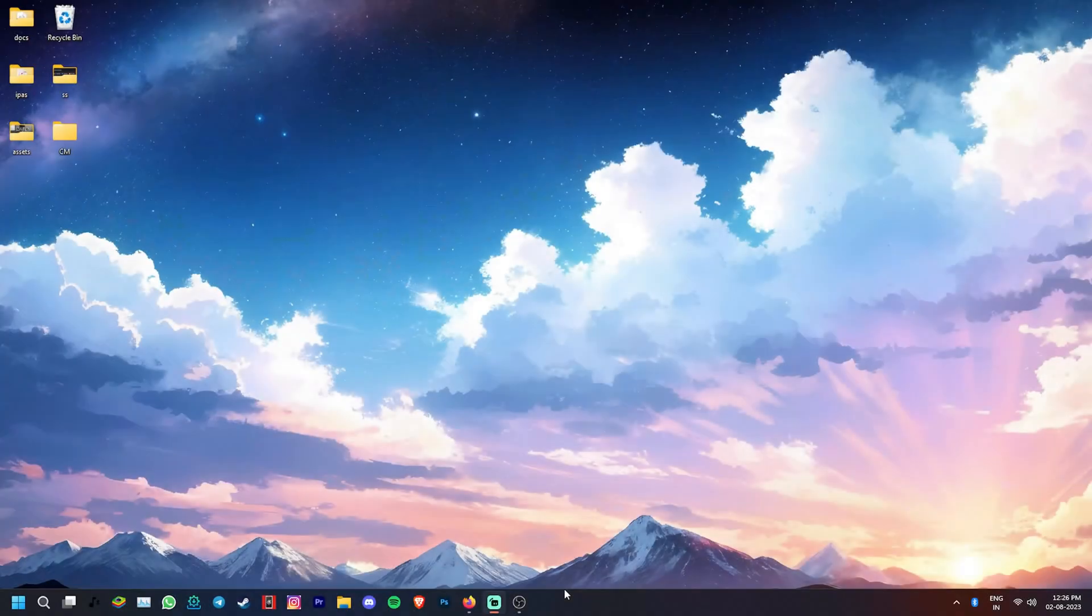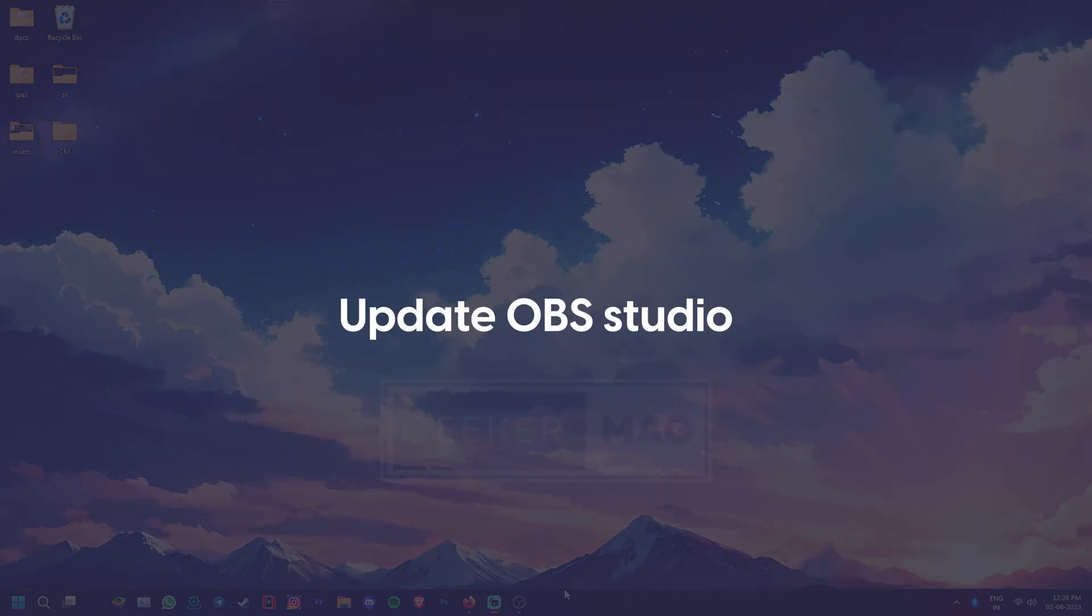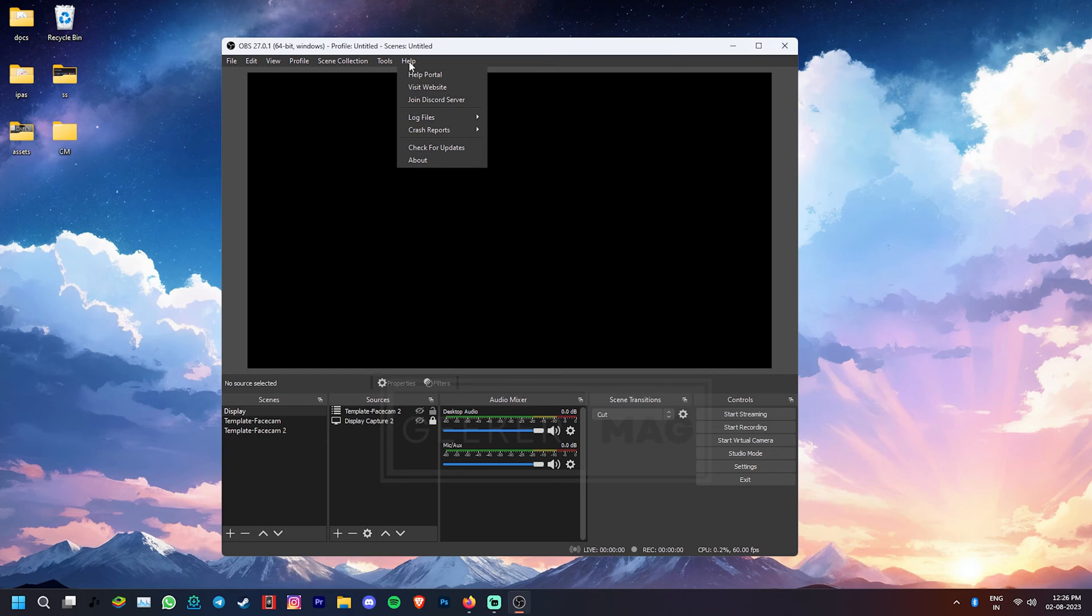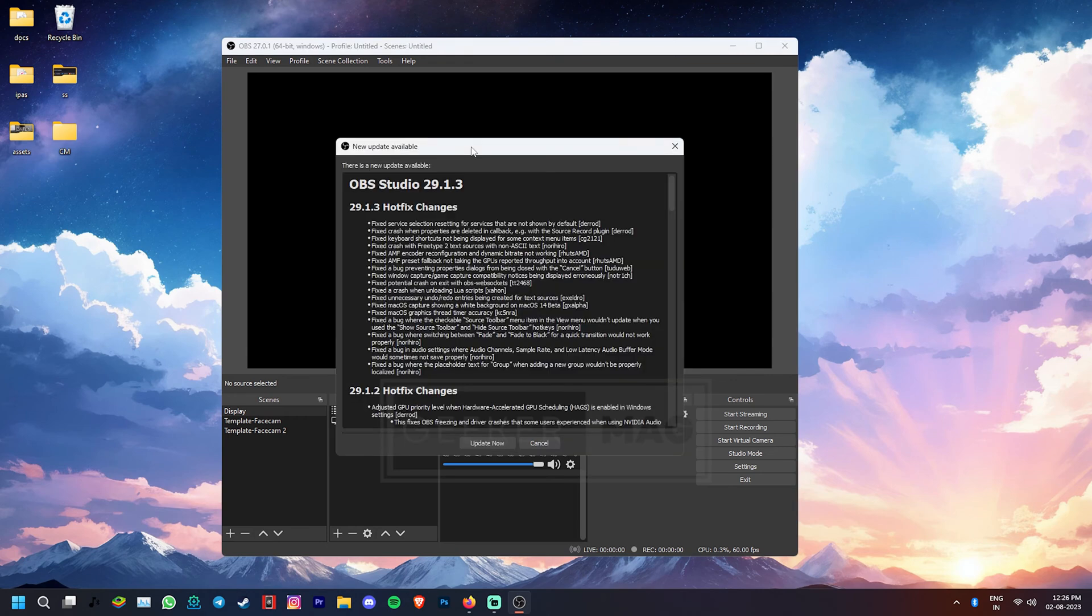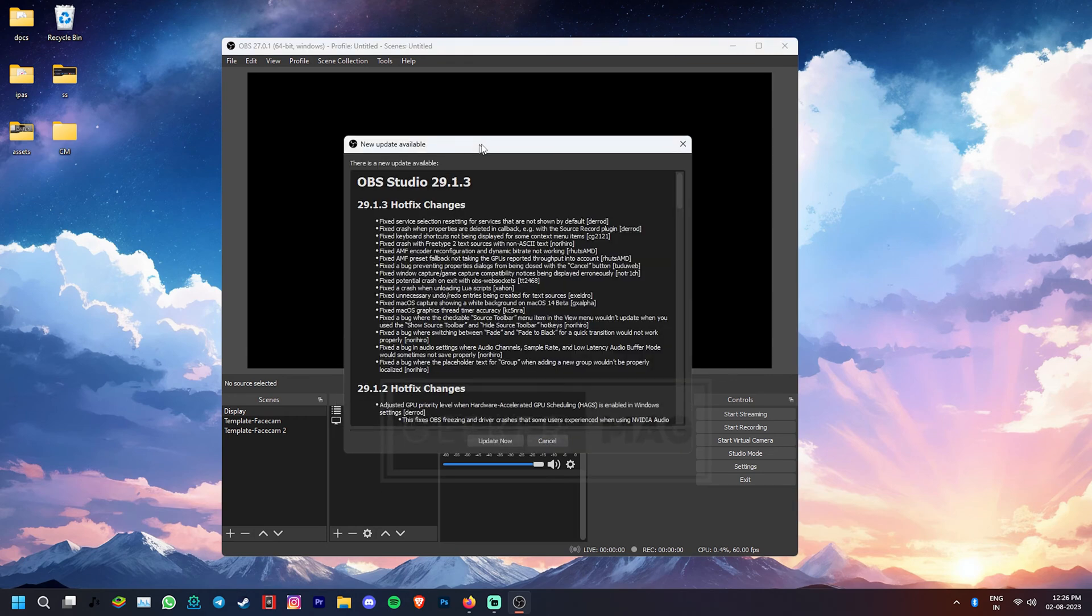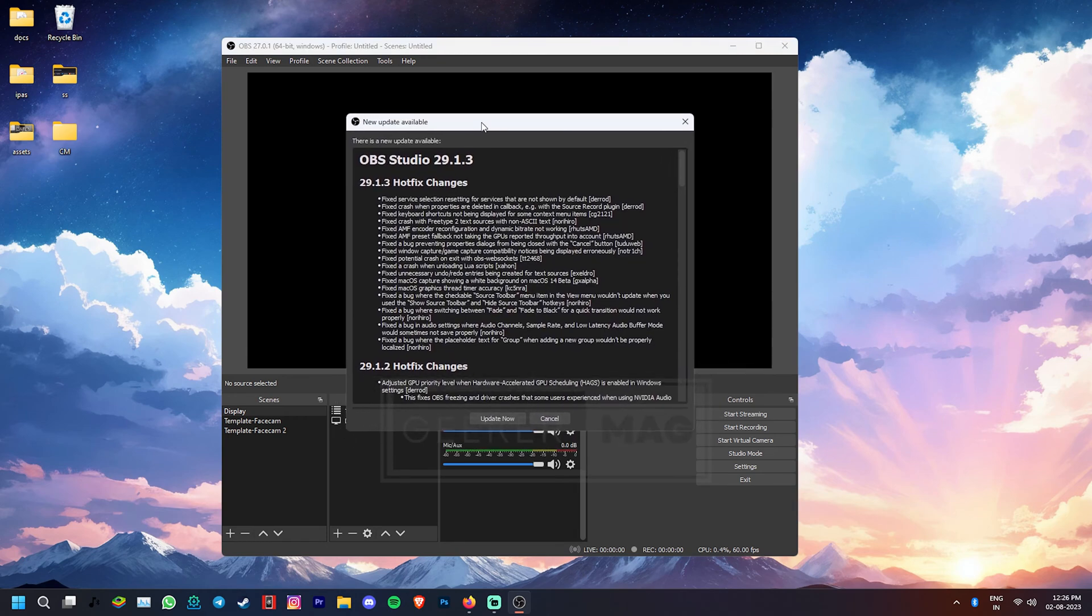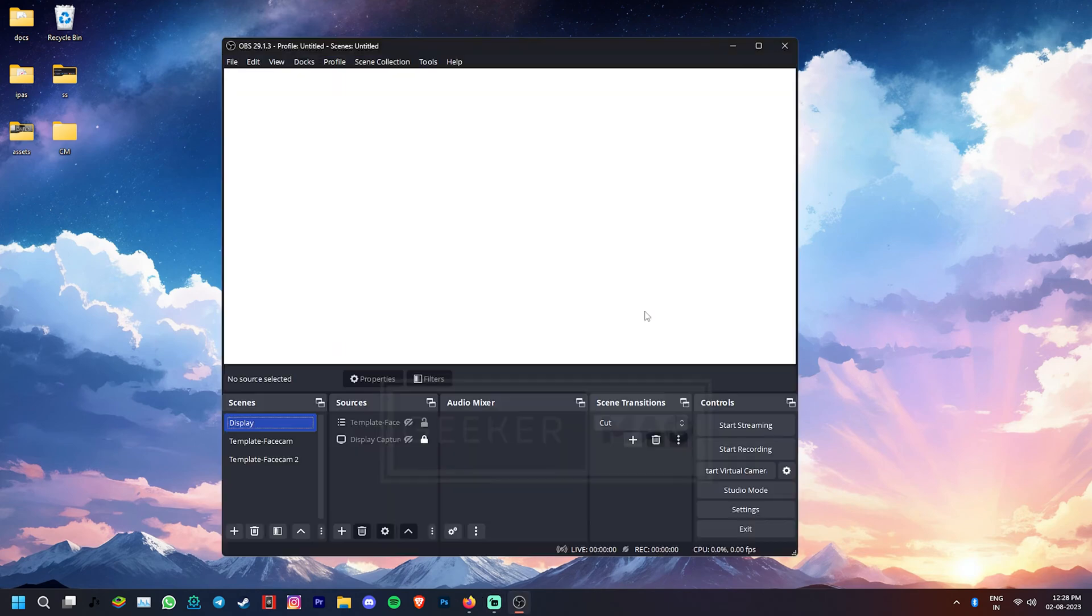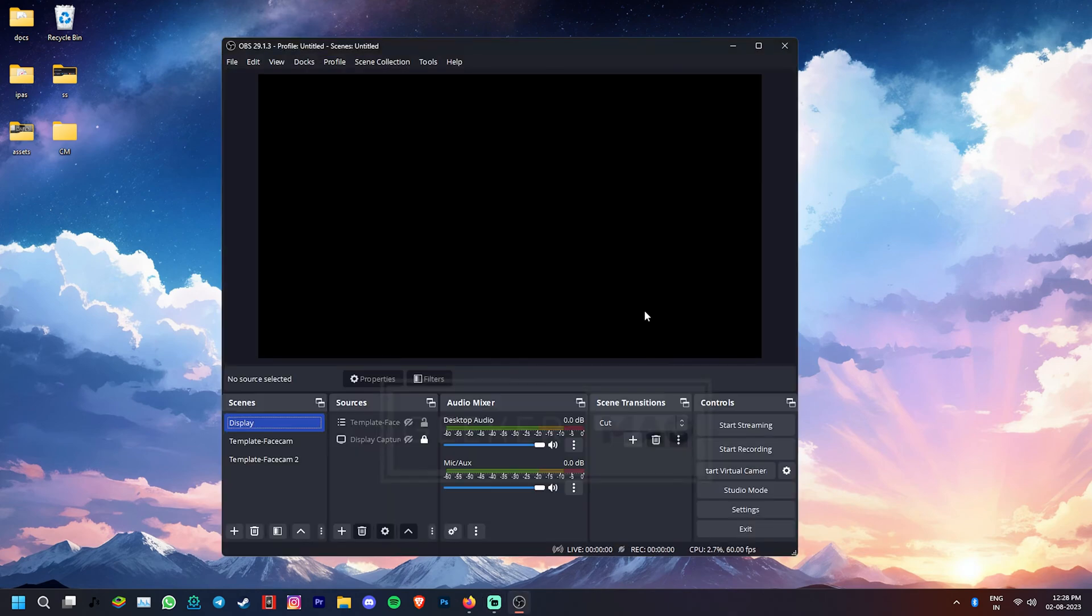Let's also make sure that we're running the latest version of OBS. To update the software, open it, go to the Help option in the toolbar and then click on Check for Updates. If there is an update available, you'll get a prompt to download and install it. Once you click on Update Now, the software will restart with the latest version.